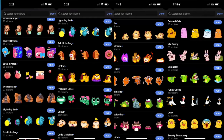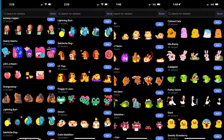Here's an example of more stickers you can add: Monkey Puppet, Lightning Bud, Falchicha Dog, Little Pup. There are endless options to choose from.